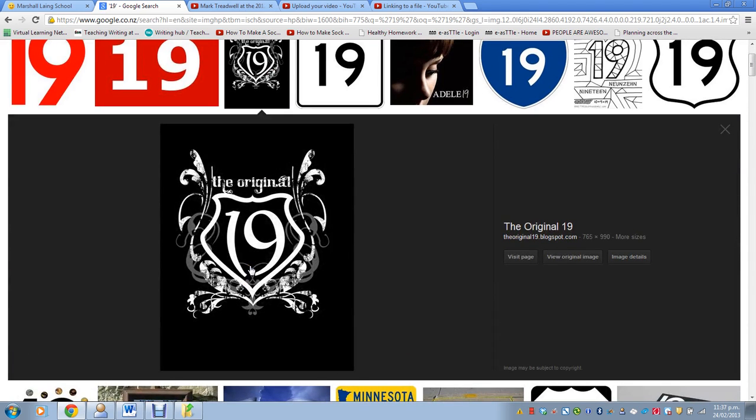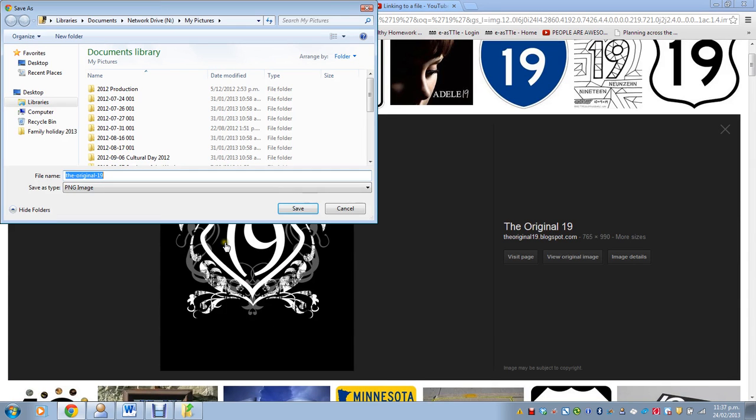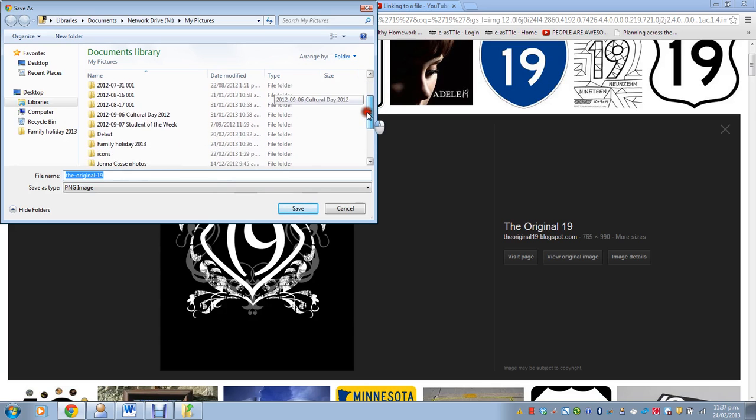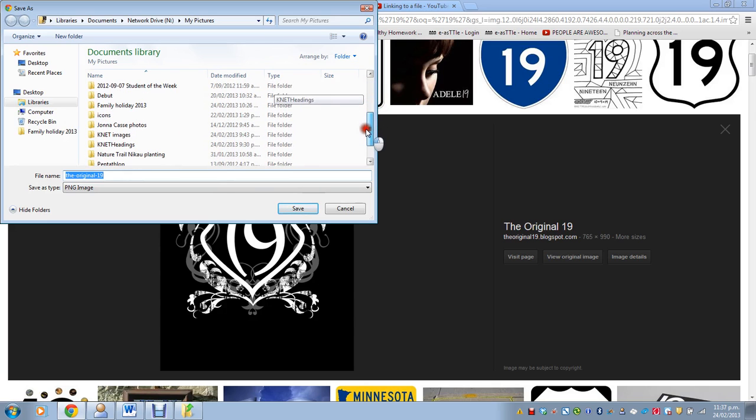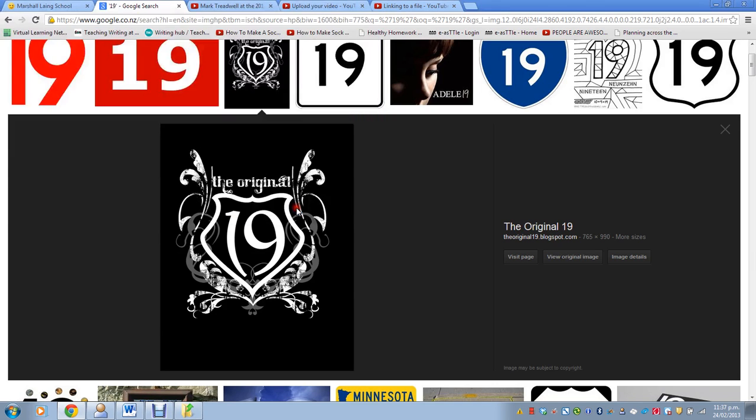So I'll right-click on the image and click Save Image As, and then I'll save it into My Pictures. I've already got a folder for KnowledgeNet Images. And I'll click Save.